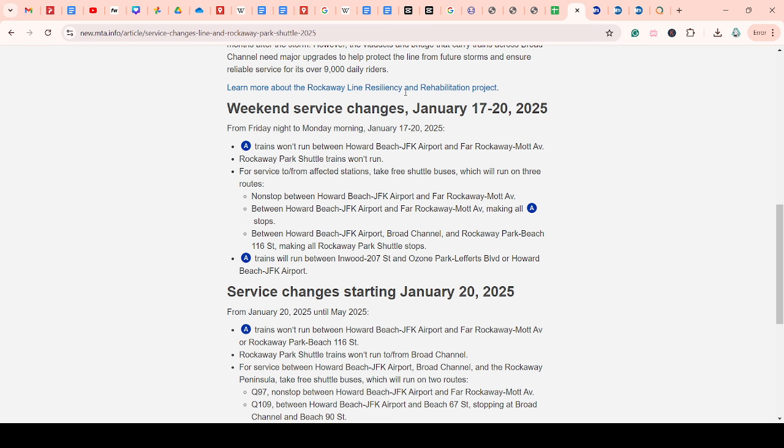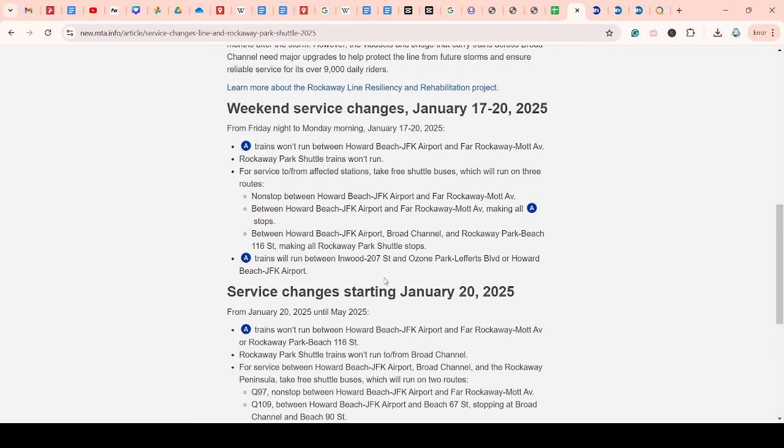And for this one, there will be shuttle buses that will take people to Howard Beach so they can take the A-Line, and that's pretty much it. That's just a weekend.